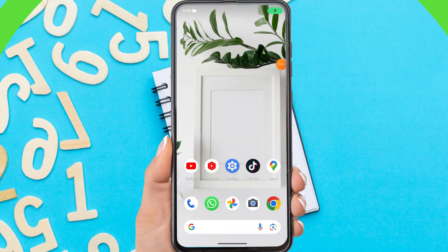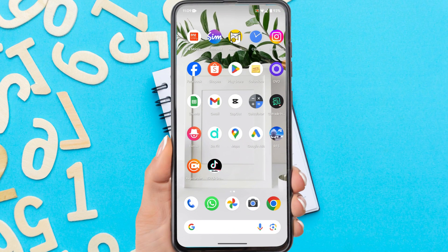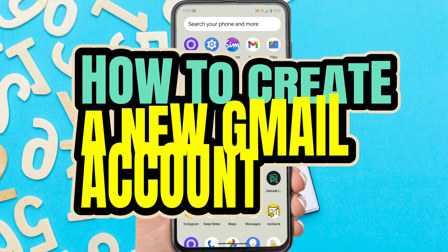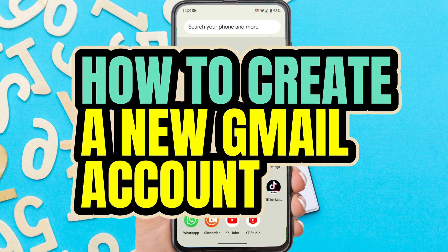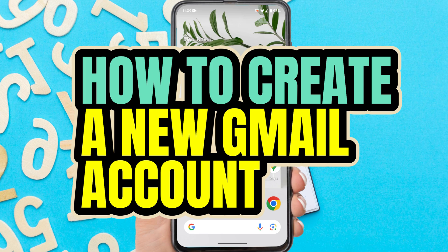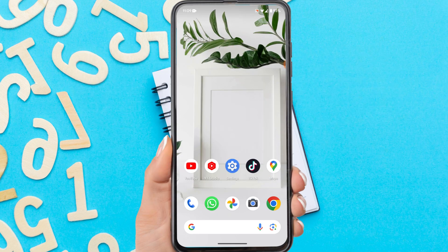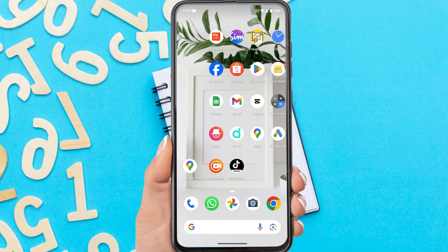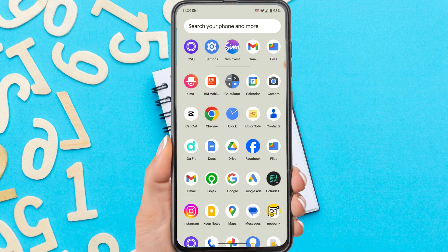Hi everyone, in this video I'm going to show you how to create a new Gmail account without phone number verification. Without further ado, let's get started.